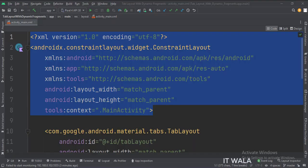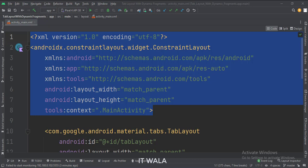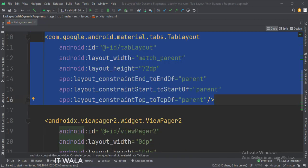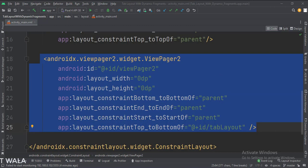In the activity_main.xml file, the constraint layout is the root layout. This is the tab layout. This is the view pager.